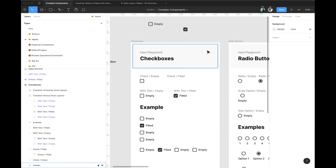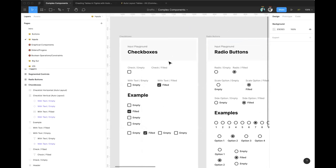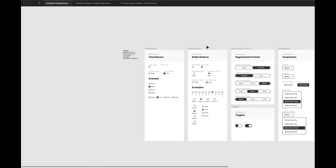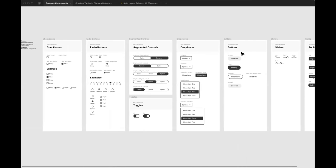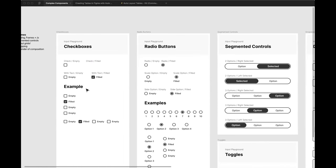Let me walk through a couple of examples to show what I mean by instance swapping and how I built these components. This is a basic file I published to the community with starter elements for inputs — things like checkboxes, segmented controls — none of them are really styled, so you can take them, put them in your own design system, style them for your own patterns, and publish them out.